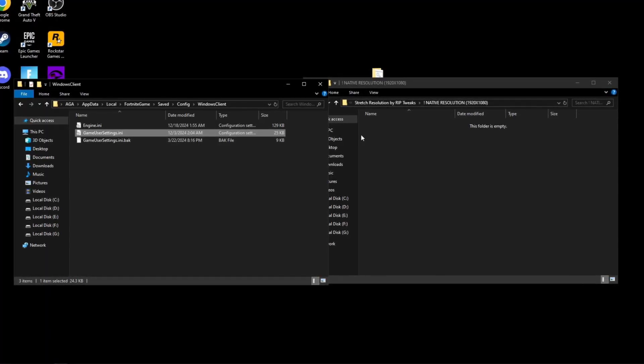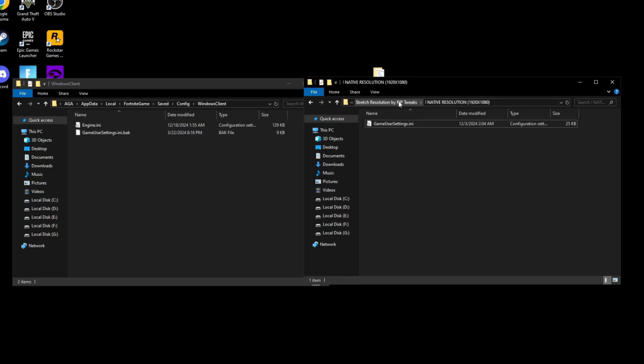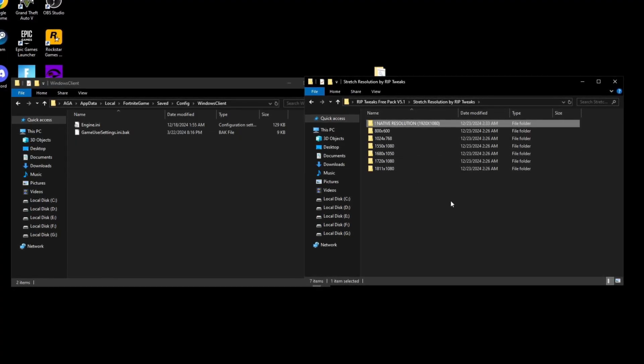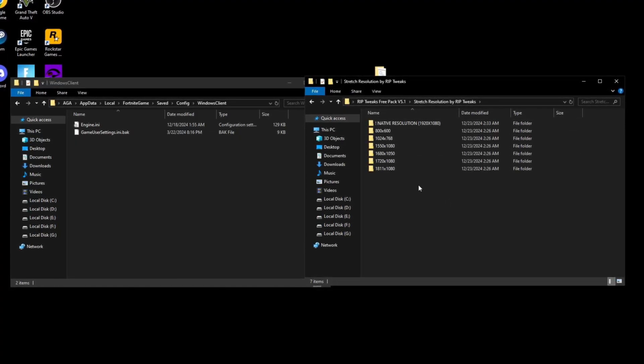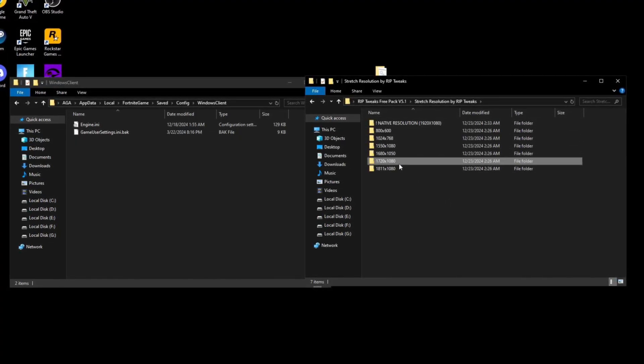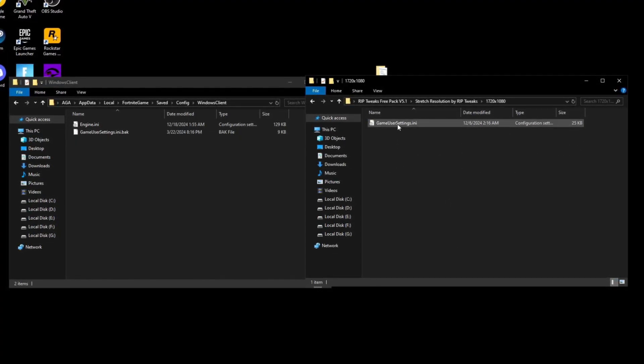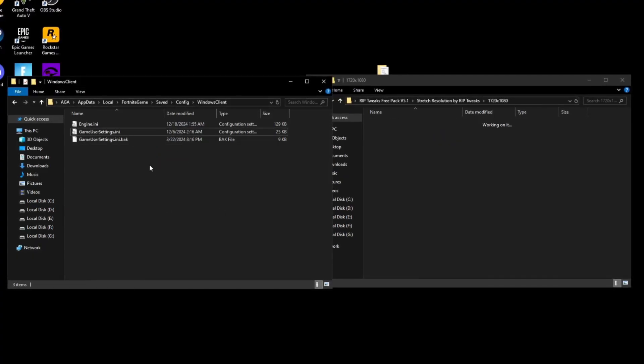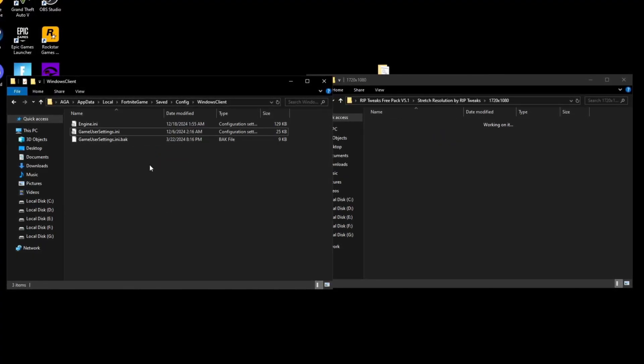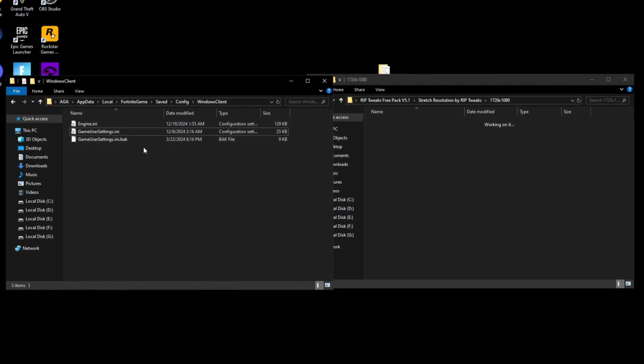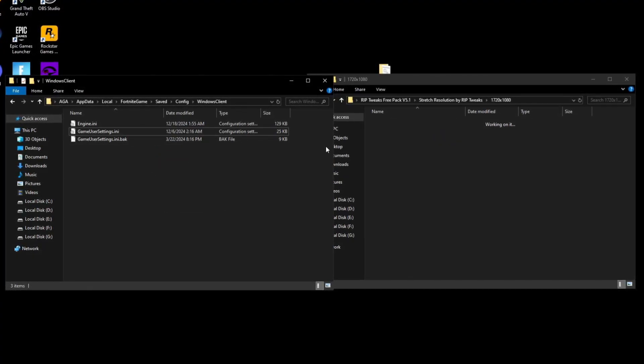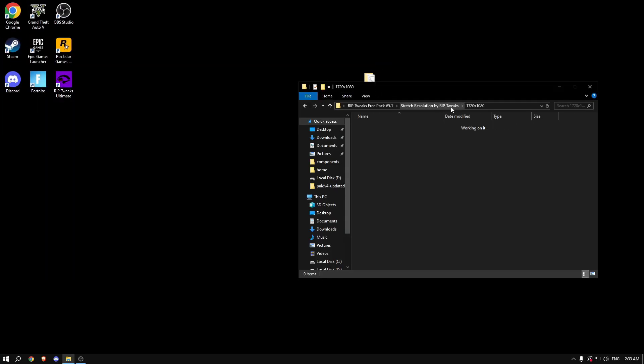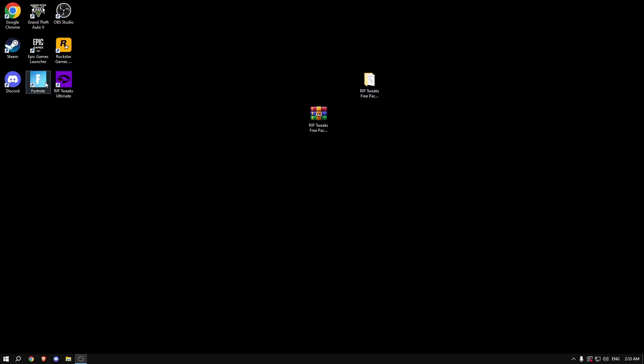If you really want some stretch resolution, what you can do is go back and pick the one that you want. I'm going to pick, for example, 1720 by 1080. Just drag this here, click replace, and that's about it. You have a stretch resolution. So now what you can do is just close everything out and just launch Fortnite.